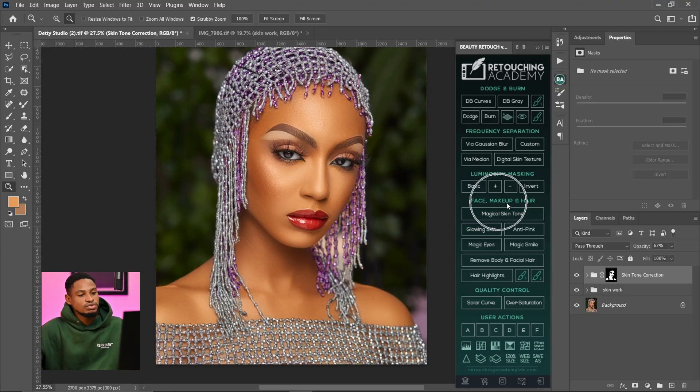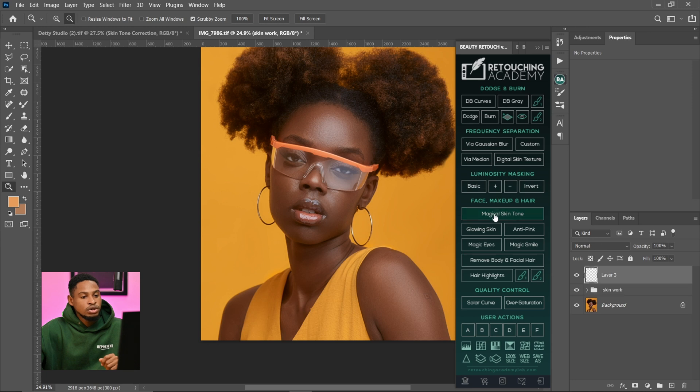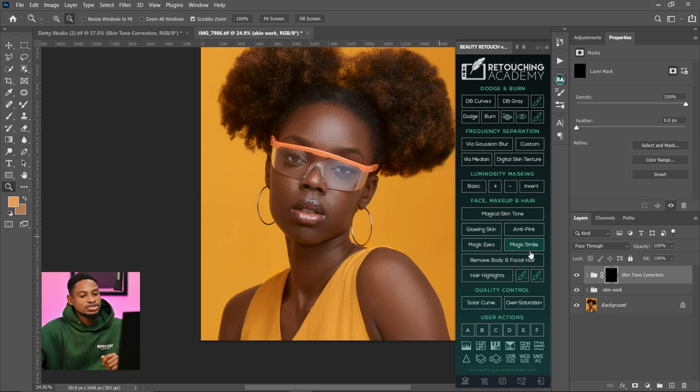Now let's move to the dark skin image. For this image, I want to achieve that dark melanin skin tone. If you're color grading, it depends on what you're going for — if you're retouching for a client, do what the client wants; if it's your own personal image, just make sure you like it. There's no perfect color grade. I'm going for that dark melanin look, so I'll come to the Magic Skin Tool and run that action again.